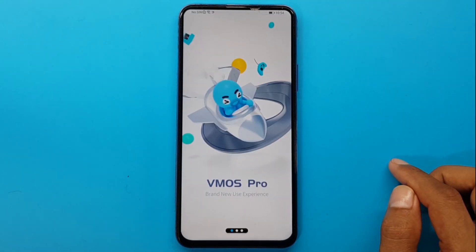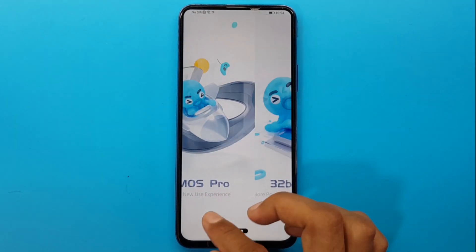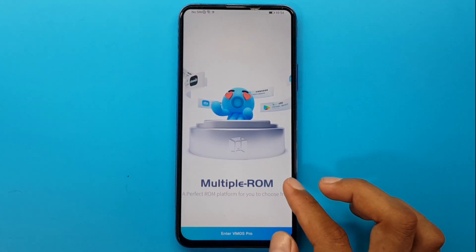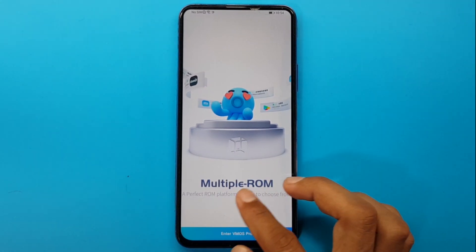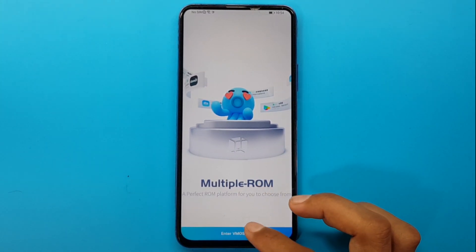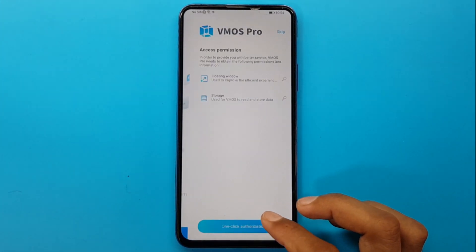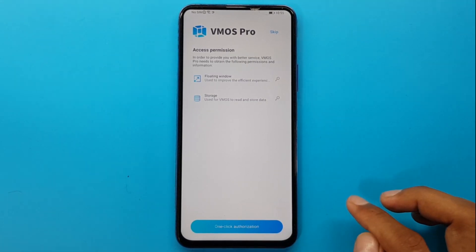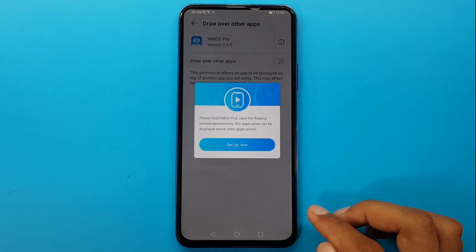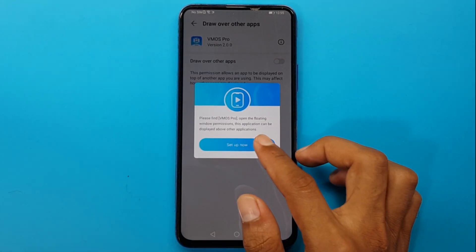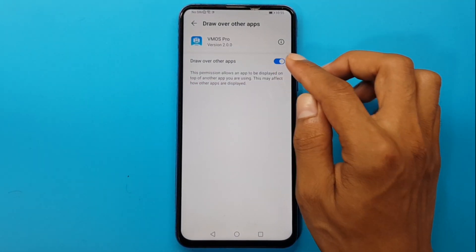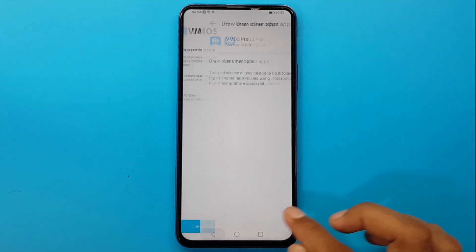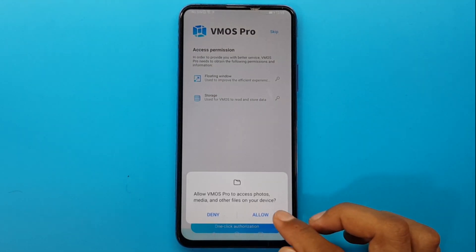Agree to the terms. Enter VMOS Pro and do one-click authentication. Select 'Set up now', then enable 'Draw over other apps' and mark Allow.